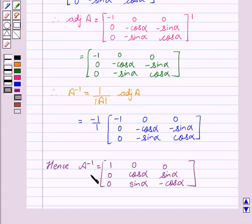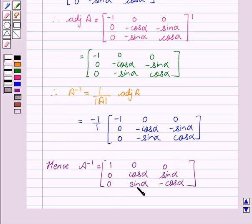Hence, A inverse equals the matrix: 1, 0, 0, 0, cos alpha, sin alpha, 0, sin alpha, minus cos alpha, which is the required answer.